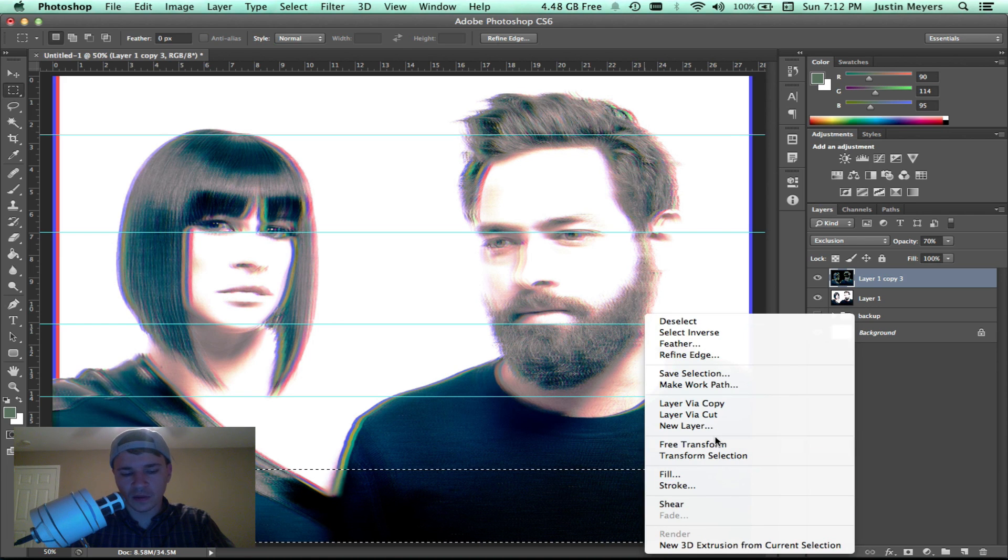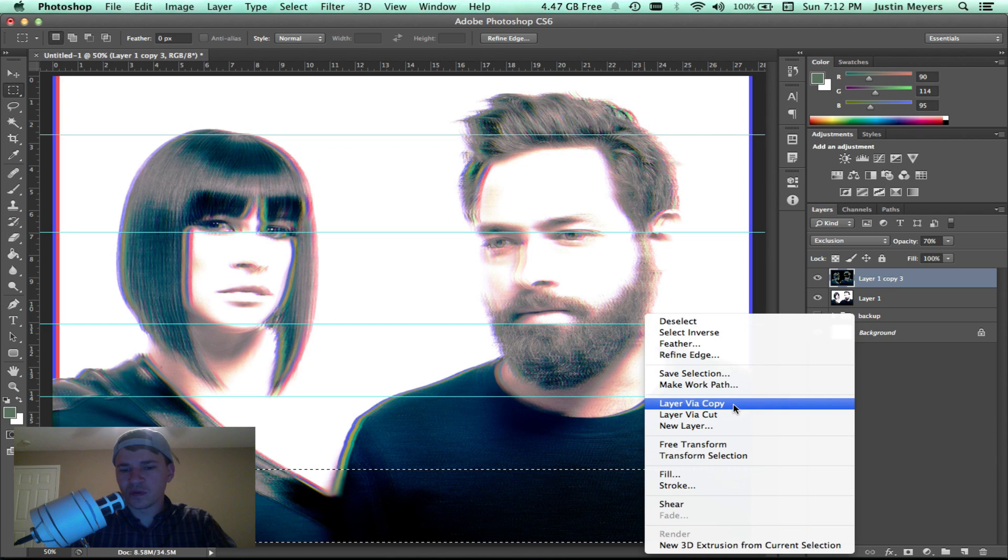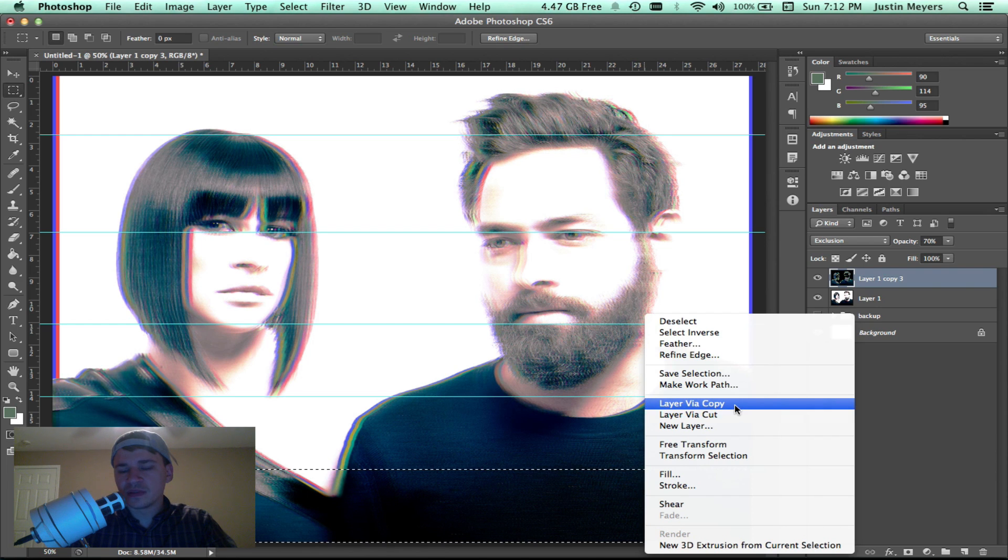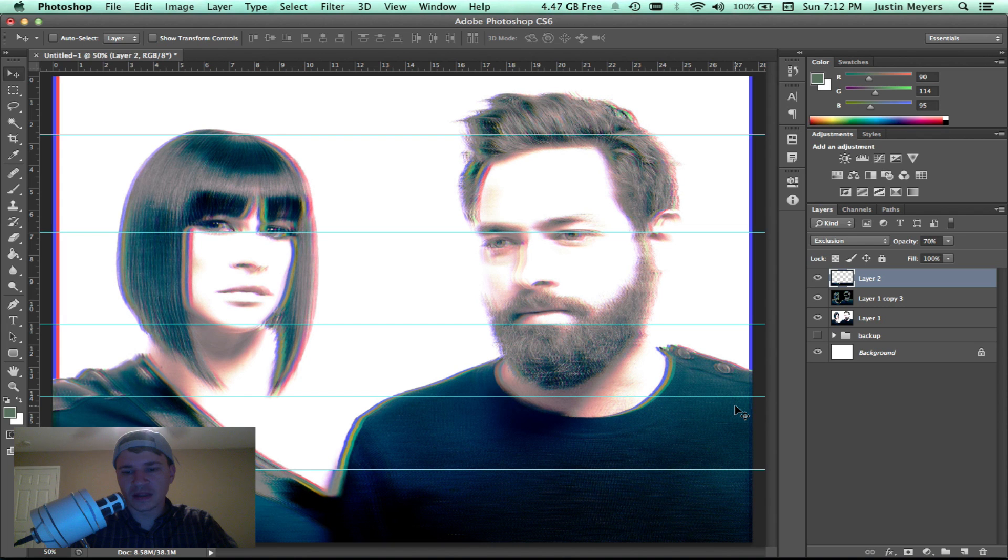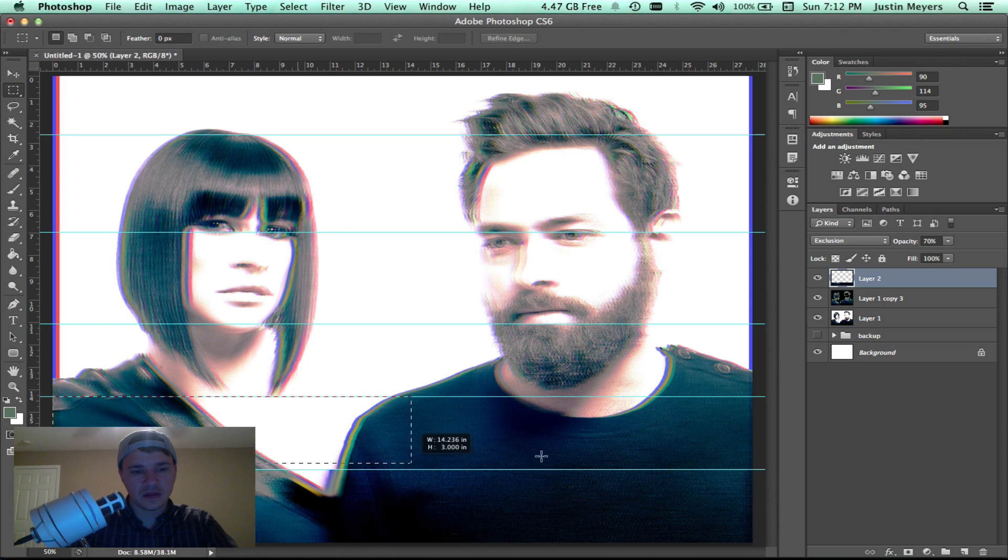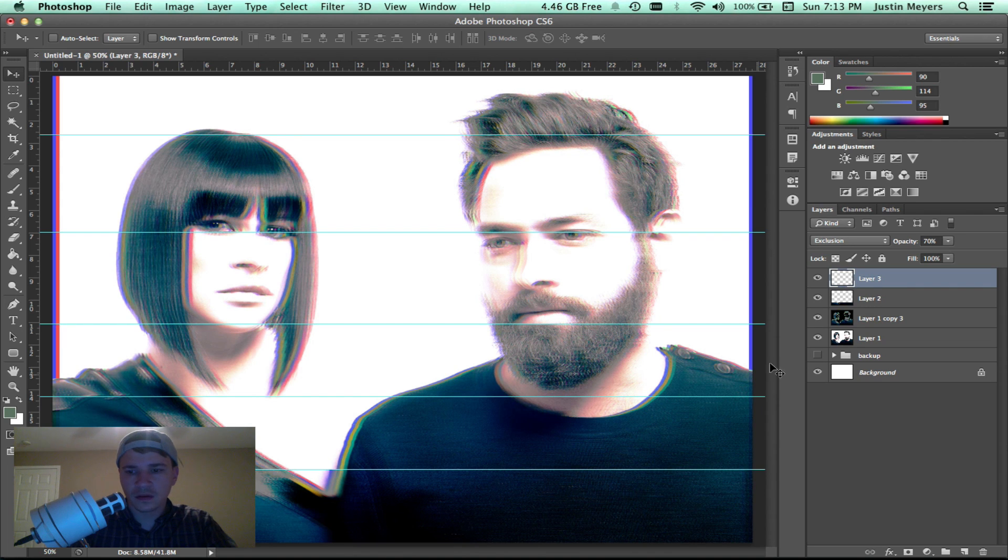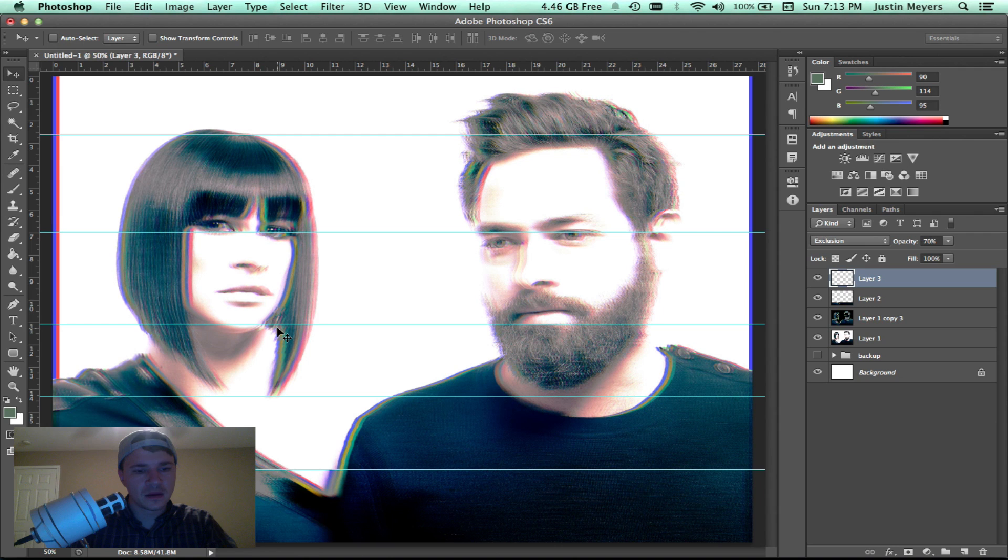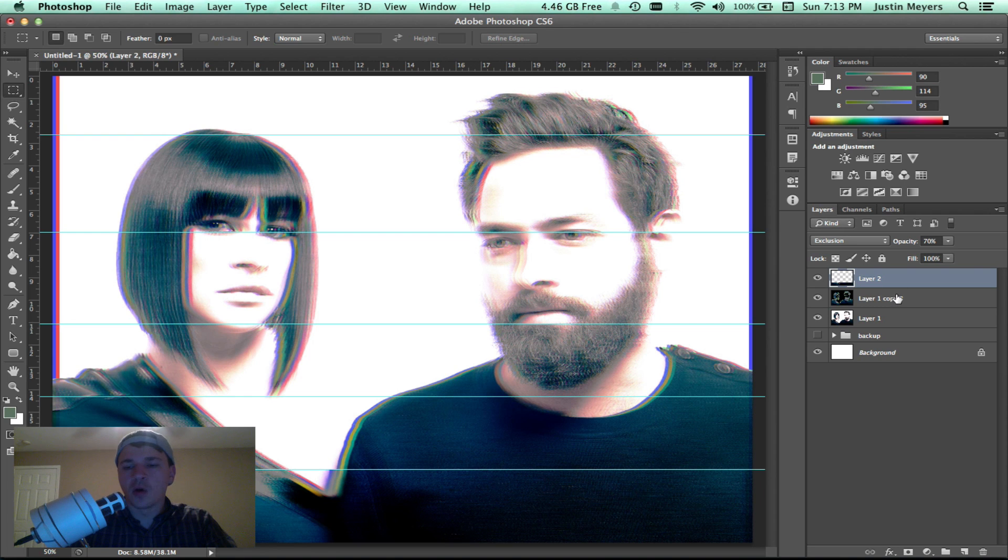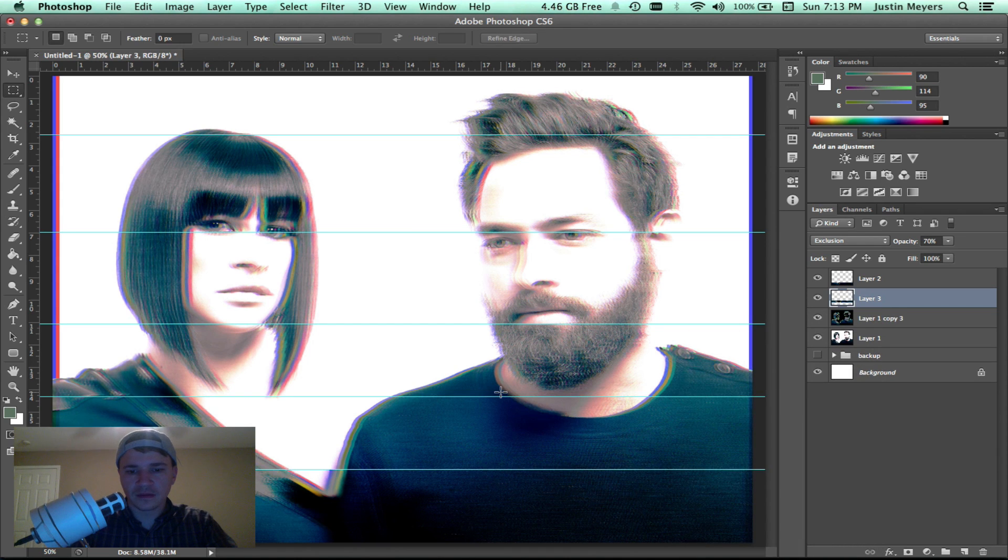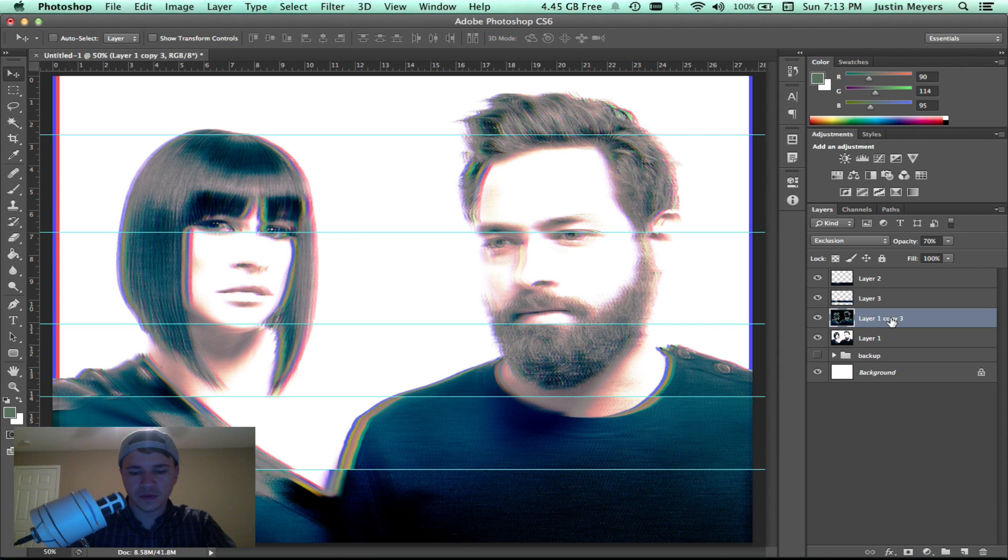We're going to get the marquee tool, make sure that you're on the VHS layer that we created. Select that area, control click or right click if you're on a PC. You could do either two different things, layer via cut, which will actually cut this layer. Personally I just do copy, and that way it doesn't alter the original image. You might move that over a couple to the right.